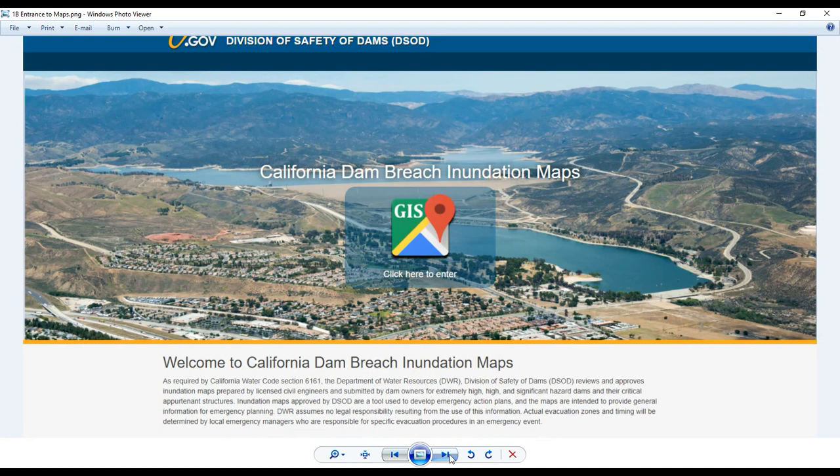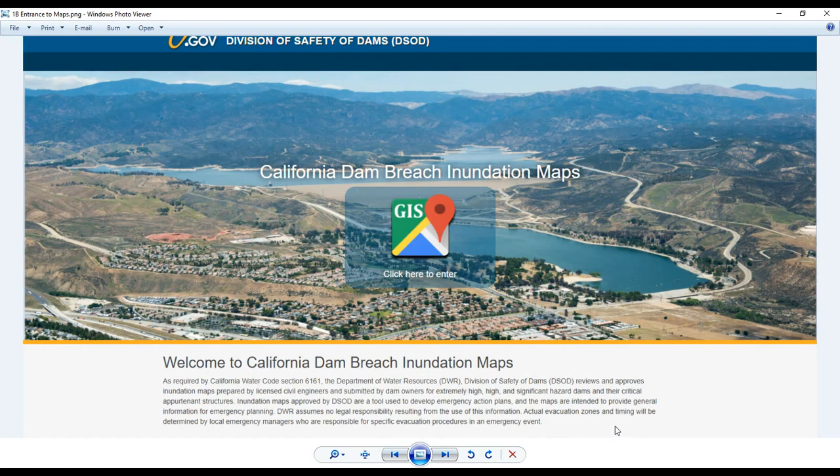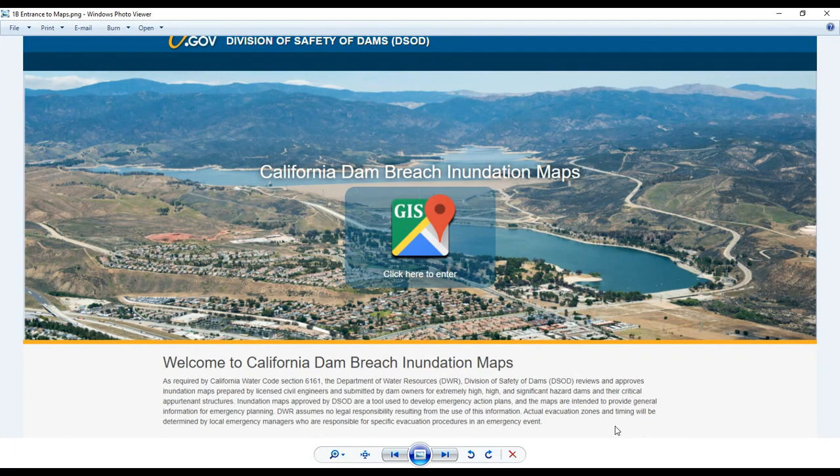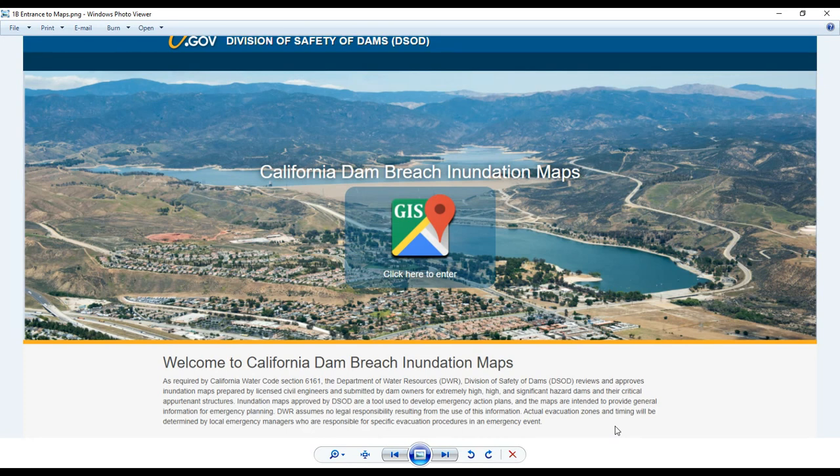And this is the entrance to where you find the maps. I want to read this part. As required by California Water Code section 6161, the Department of Water Resources, DWR, Division of Safety of Dams, DSOD, reviews and approves inundation maps prepared by licensed civil engineers and submitted by dam owners for extremely high, high, and significant hazard dams, and their critical appurtenant structures.